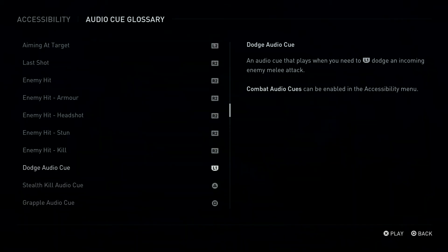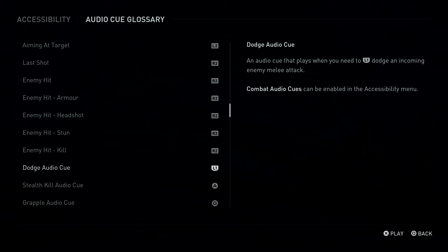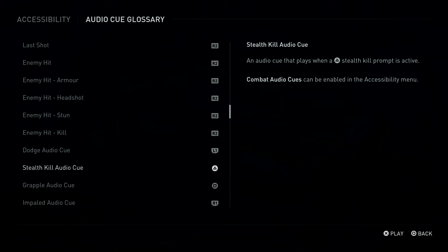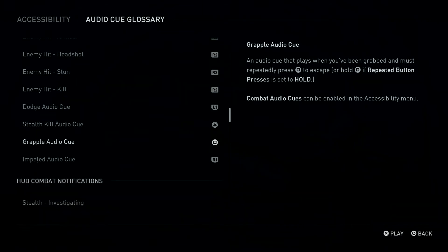L1 Button: Dodge Audio Cue. An audio cue that plays when you need to L1 Button Dodge an incoming enemy melee attack. Triangle Button: Stealth Kill Audio Cue. An audio cue that plays when a Triangle Button Stealth Kill Prompt is active. Combat Square Button: Grapple Audio Cue.